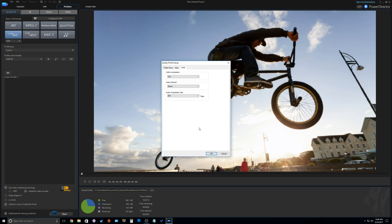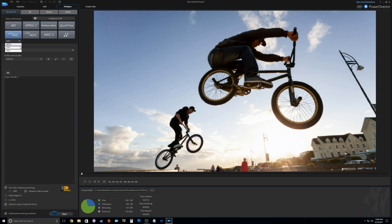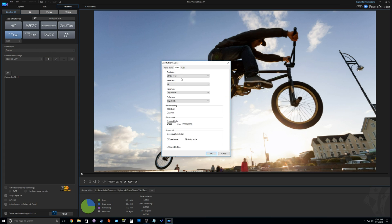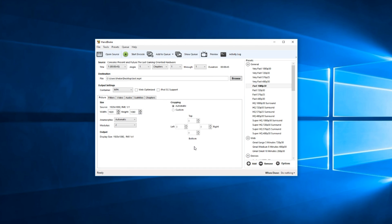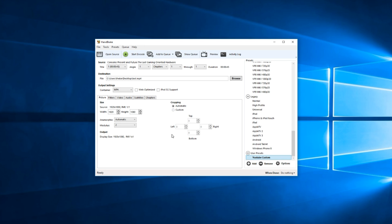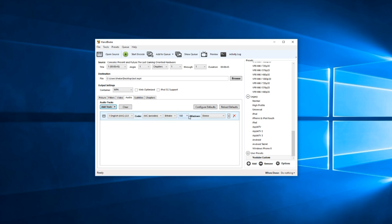Instead, switch to MKV. I have a custom profile set up with basically all the same settings — same bit rate, same everything — except I'm outputting the audio as LPCM, so it's uncompressed at 1.5 megabits. Once the video is produced, I go into Handbrake and set up a custom profile to change it back into an MP4 with AAC audio, setting the bit rate back to 384 kilobits. This works just fine and you get the audio quality you're hearing now in this video.